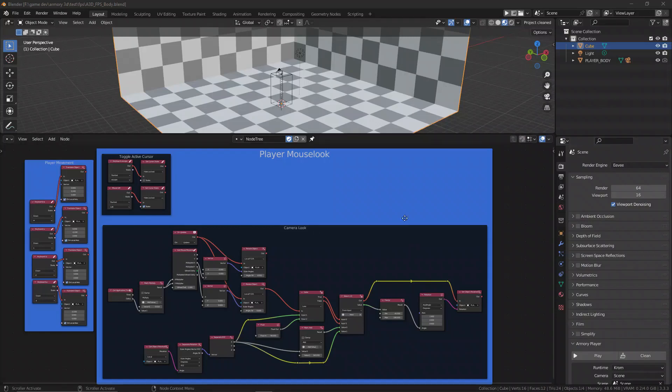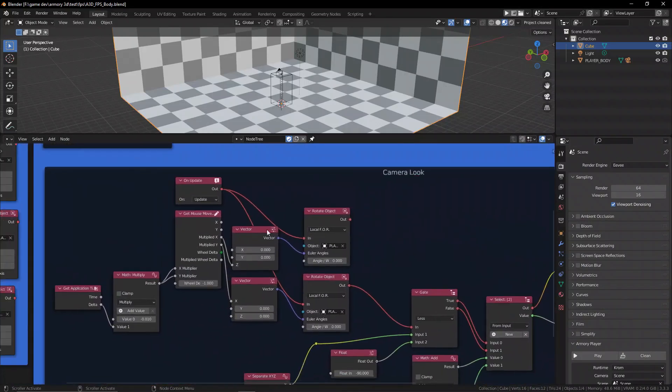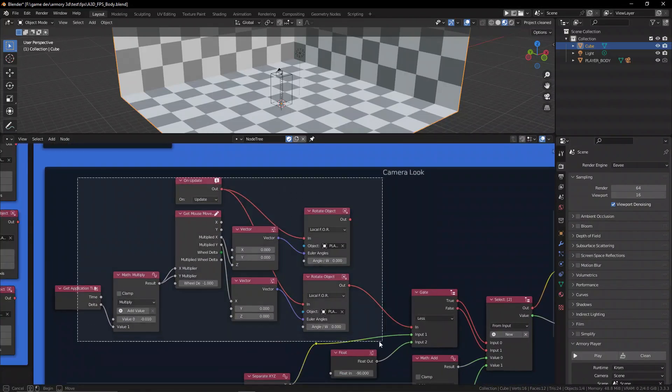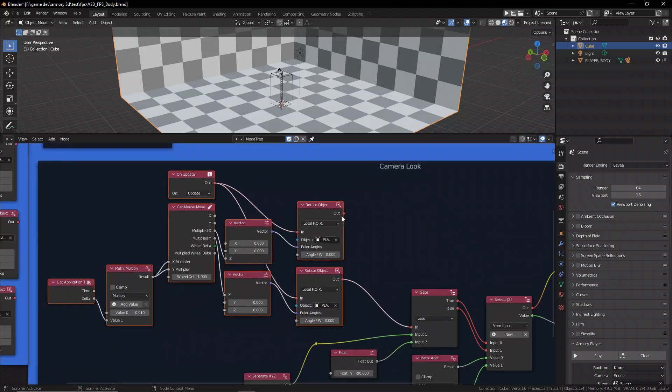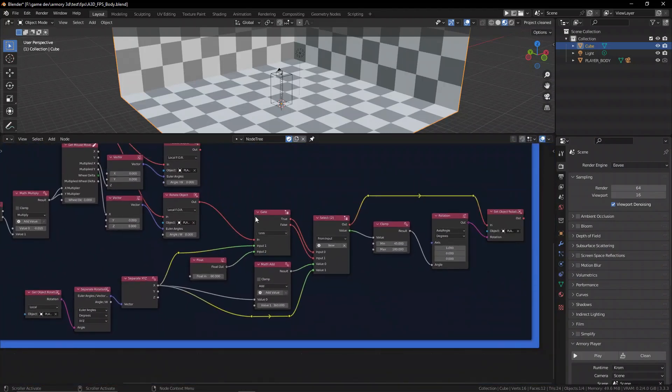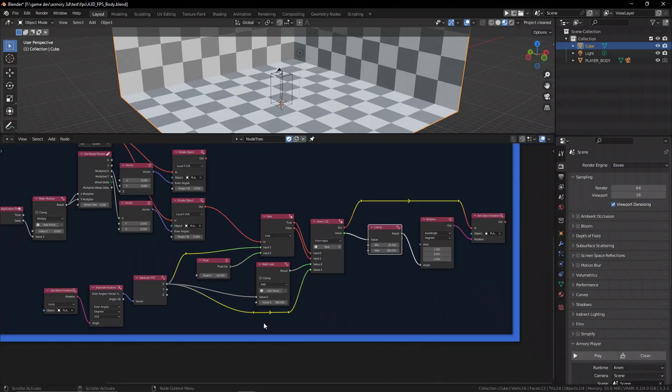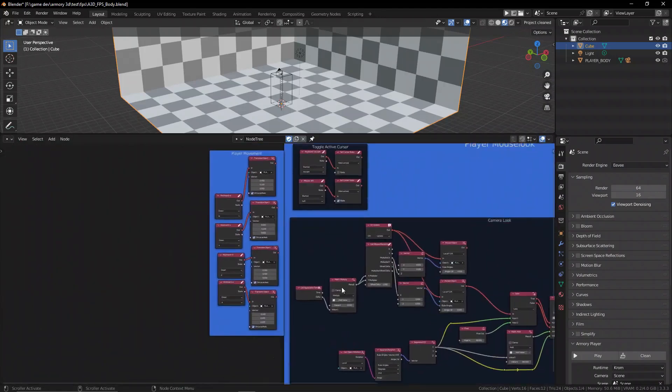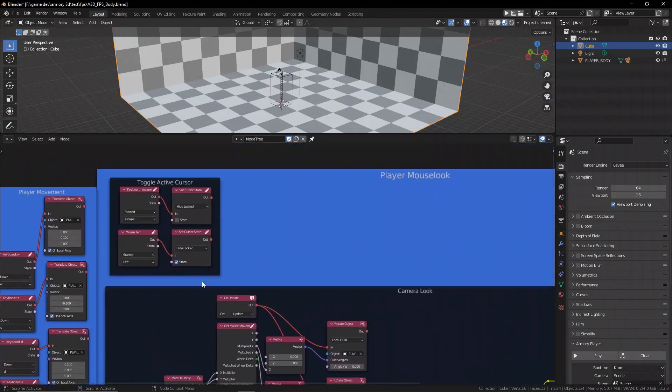When it comes to making games inside of Armory 3D and any game engine in general, you really want to have a good player controller. But more importantly, you want to be able to move that player controller into different levels, different scenes, to be able to travel throughout all these different worlds that you might have in your game.